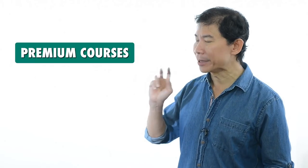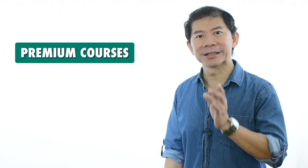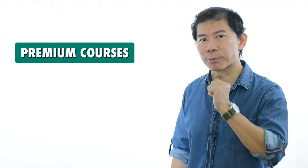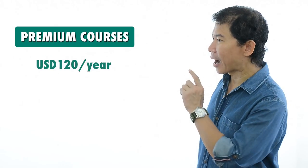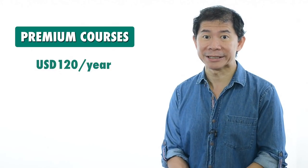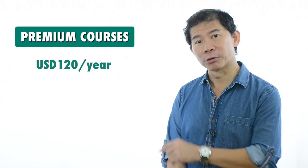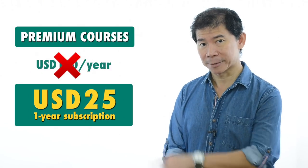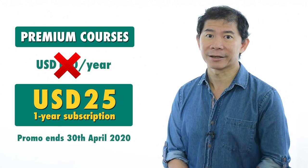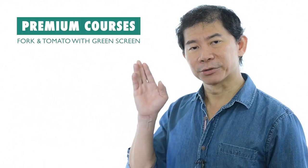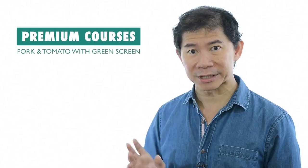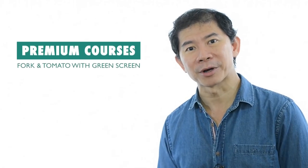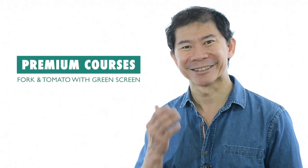Hi, welcome back. The following video tutorial is extracted from our premium courses. Our premium courses are undergoing a huge promo. Instead of $120 per year, you can subscribe now for the whole year for just $25. This promo ends on the 30th of April. This tutorial is among one of the many tutorials that we upload weekly to our premium course subscribers. Enjoy yourself.